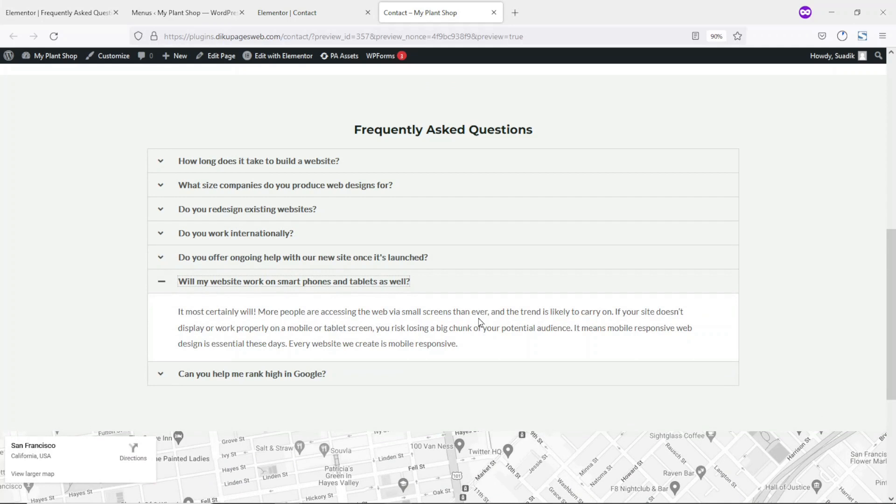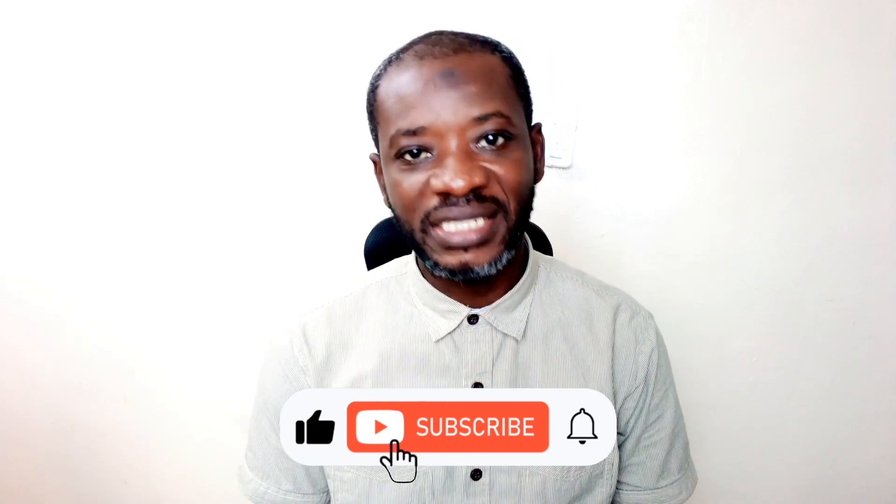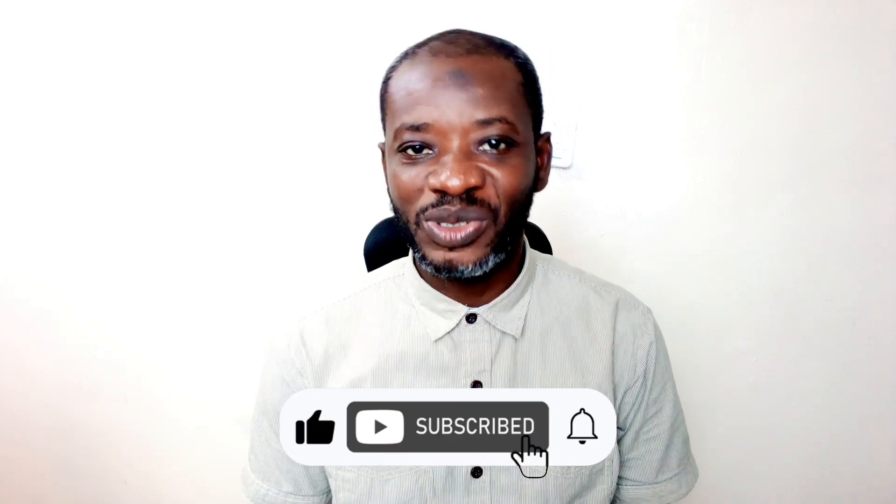So that's it on how to add a frequently asked questions page to your website. I hope you found value in today's video. If you did, kindly hit the like button, subscribe if you're not yet, and also hit the notification bell so that anytime I post a new video on this channel, you will be the first to know. Keep watching and I'll see you in the next one.